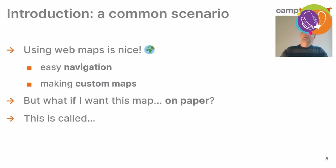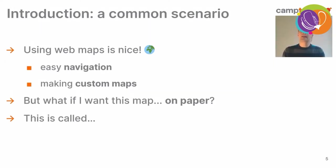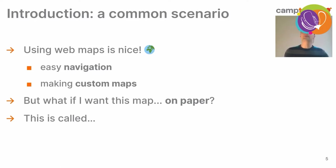Let's talk about a common scenario that you probably have encountered. You have a web application with an interactive map in it, and it's great because it's very easy to navigate inside your map. You can zoom in, zoom out, you can pan, and you can also change what's inside the map and how data looks inside it. After a while, you'll be happy with how the map looks and you'll think: I'd like to have this map on paper. This is called printing.